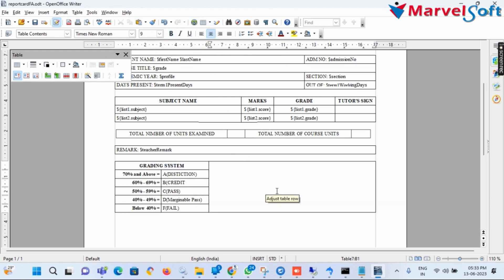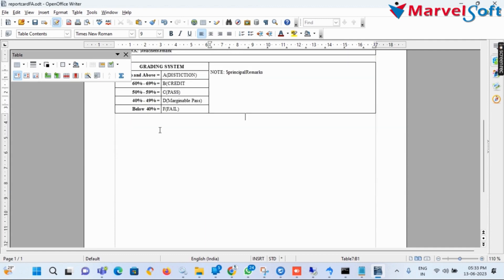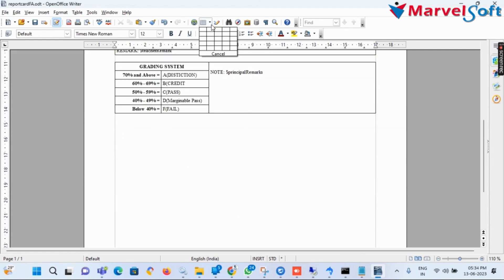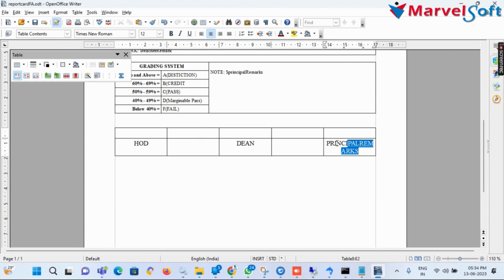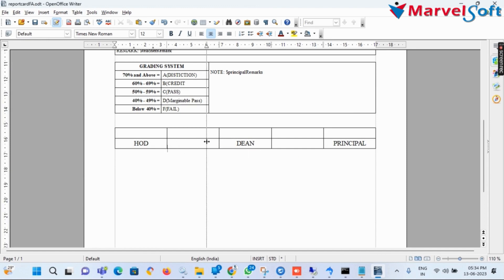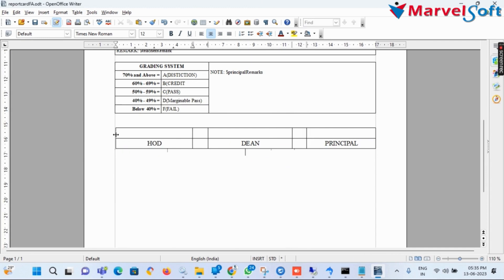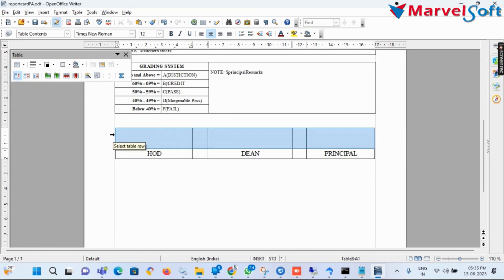I merge all the third column rows and add the principal remark section. In the second row first column I add 'HOD' (leaving the row above empty). In the second row third column I add 'DEAN' (leaving the row above empty). In the second row fifth column I add 'Principal' (leaving the row above empty).